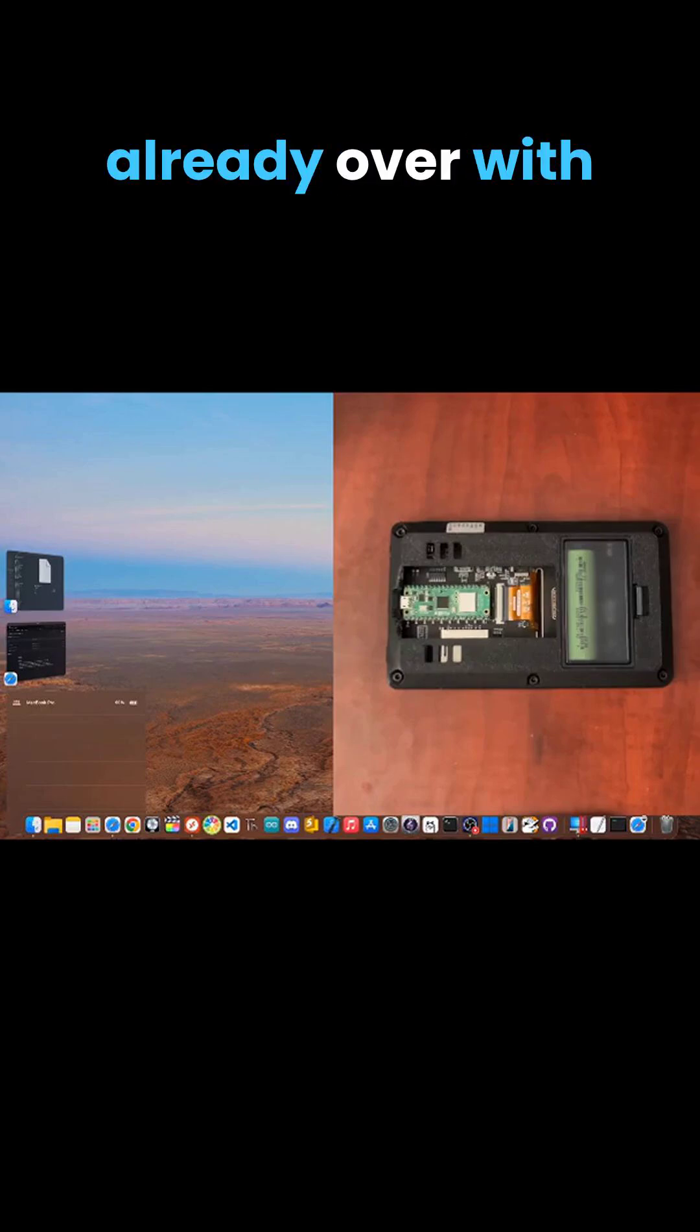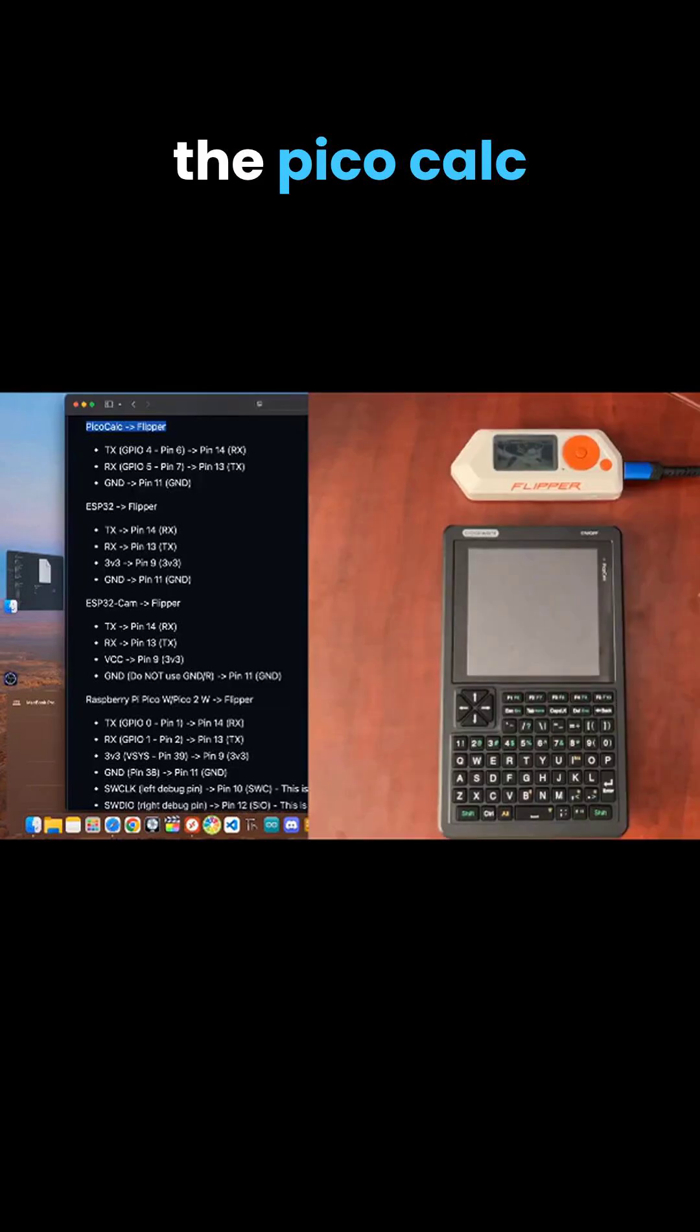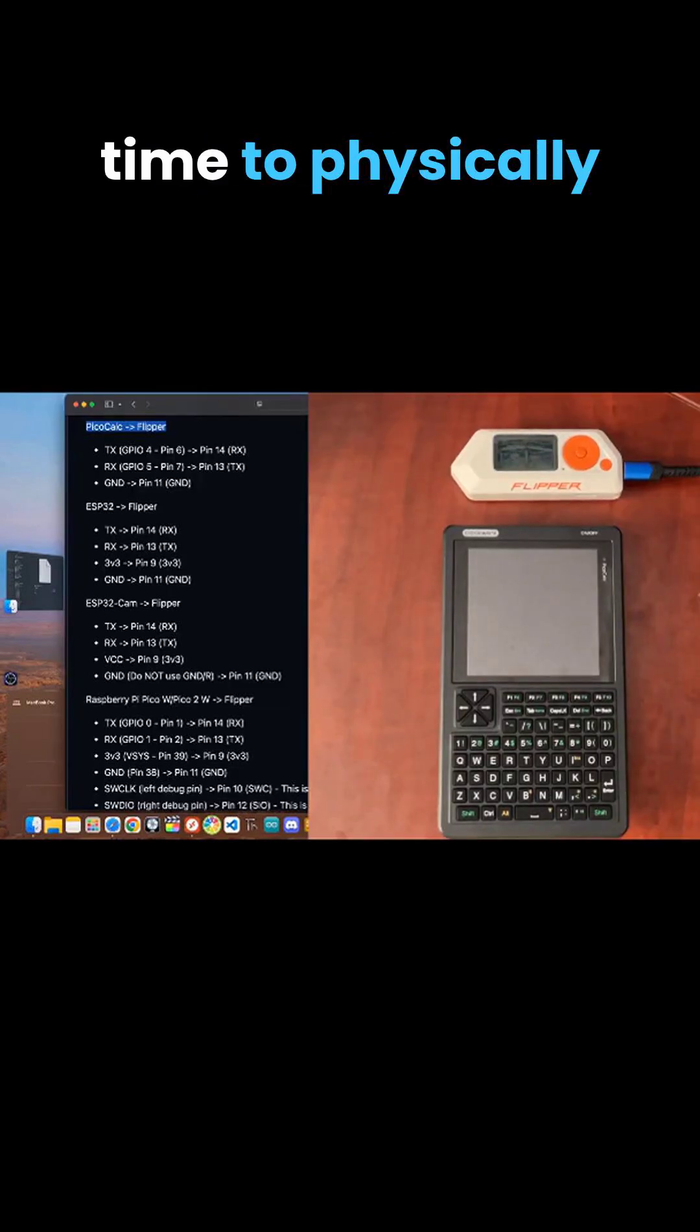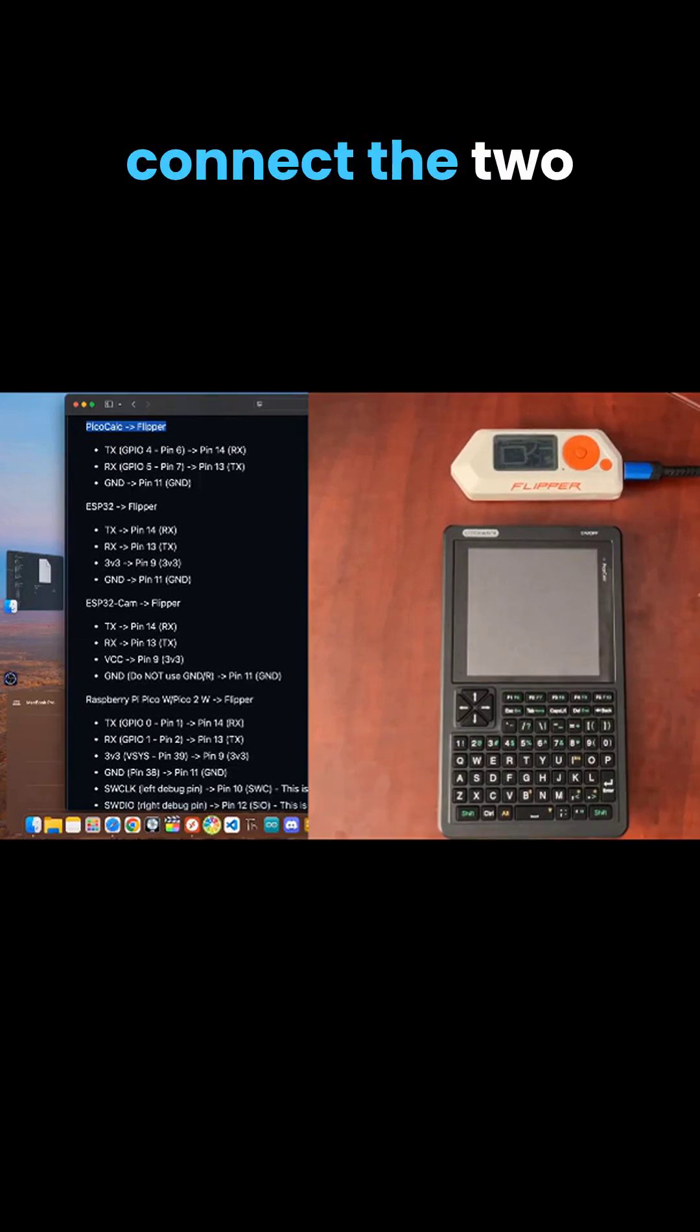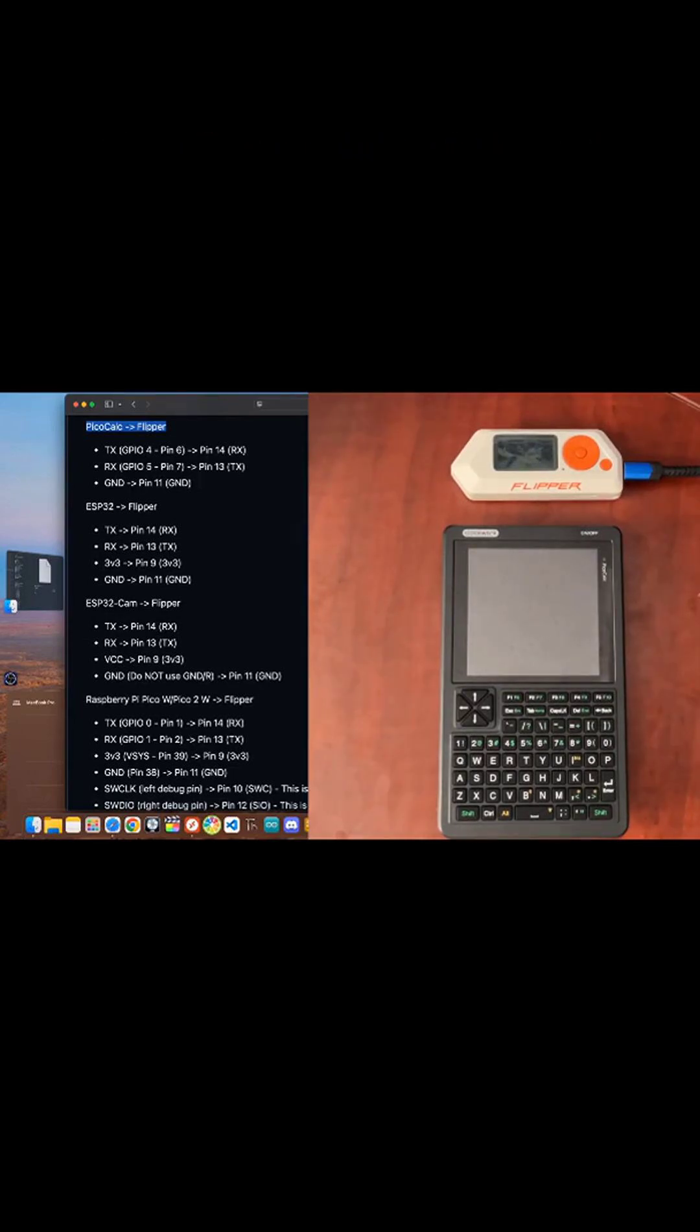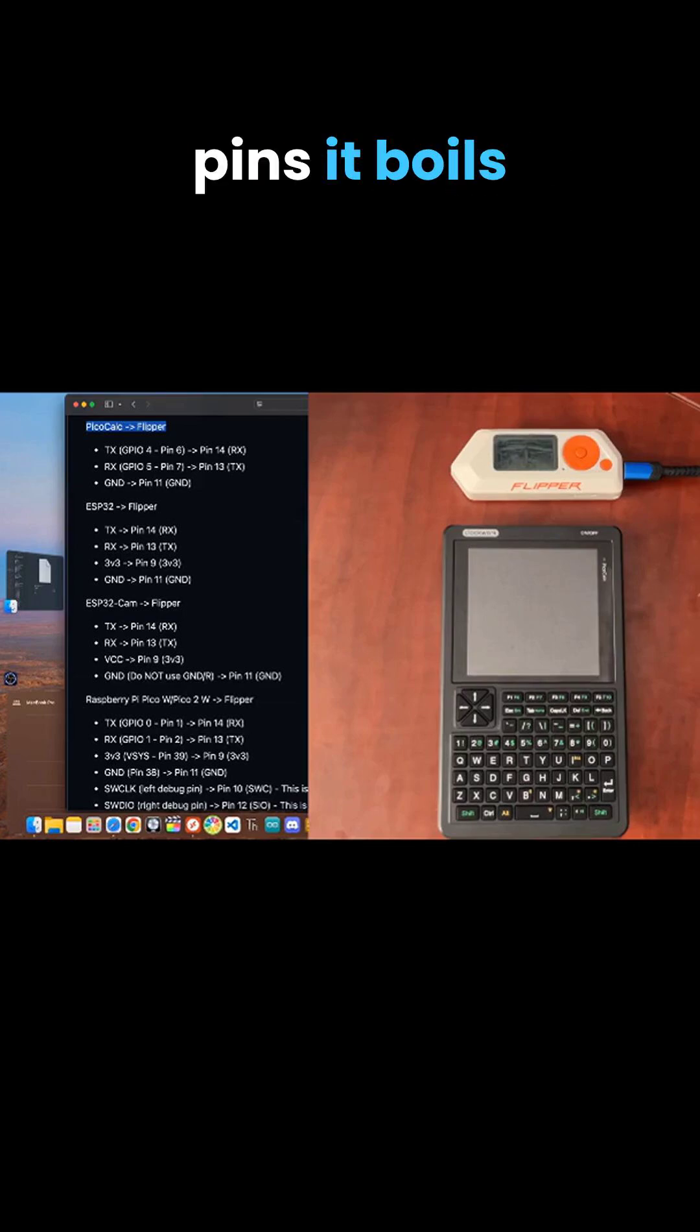The hard part is already over. With the PicoCalc flashed and our app installed, it's time to physically connect the two devices. Be careful here to connect the correct GPIO pins.